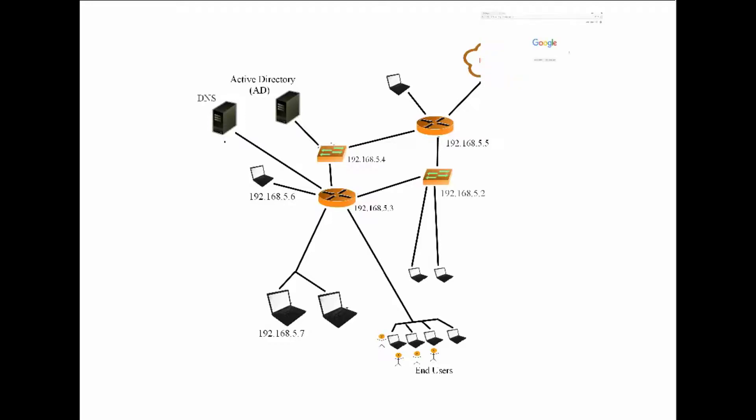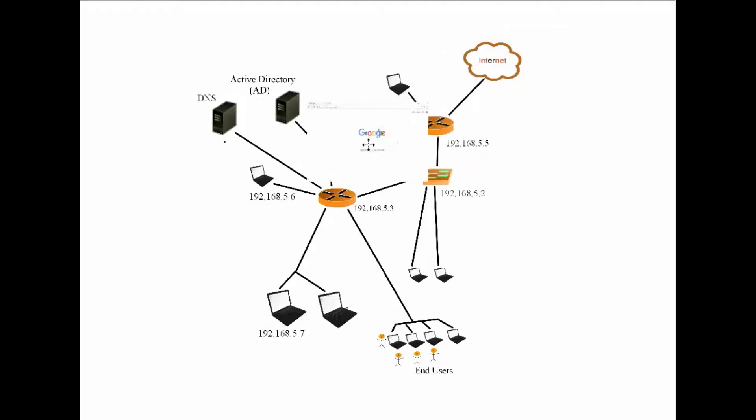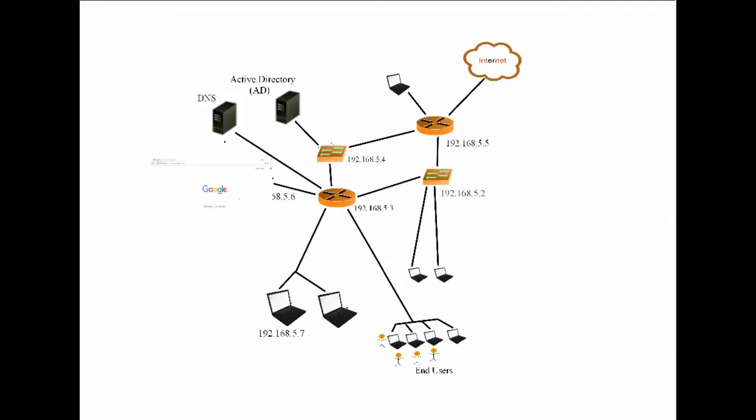It finds Google server on the internet and that web server sends your Google homepage to your computer, which you see on your screen. Yeah, so all of that happens within a matter of less than a second after you typed in the URL.